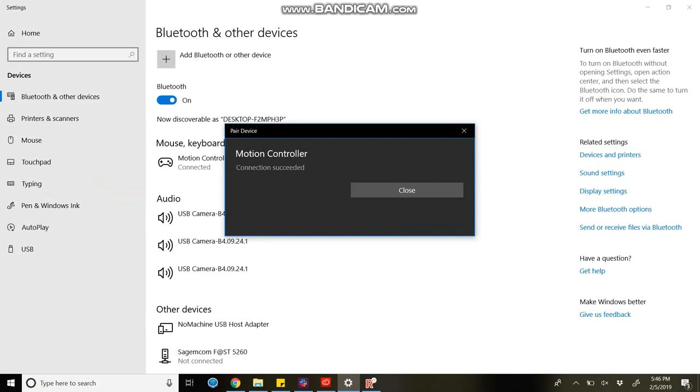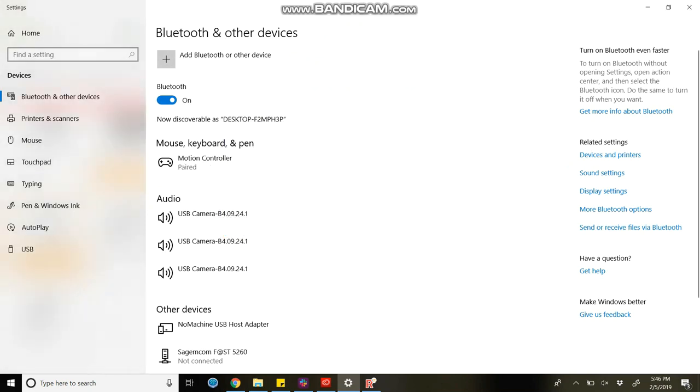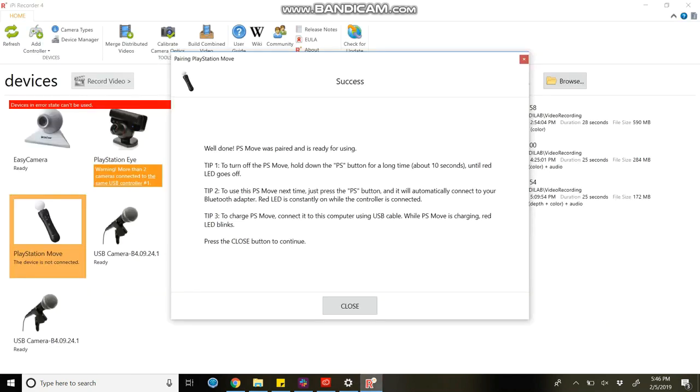Once you close it, you can see the motion controller is paired. Now you can see the PlayStation move in your IPy recorder. Now it is connected to your IPy recorder. Thank you.